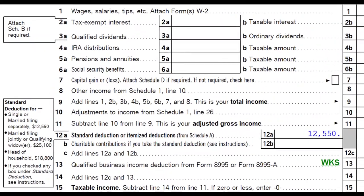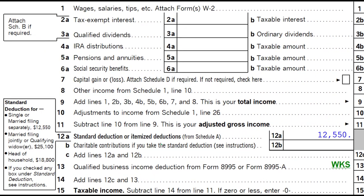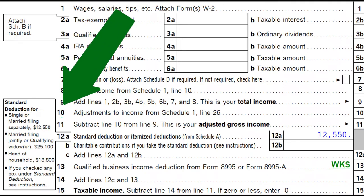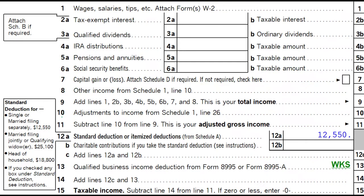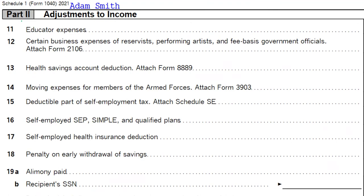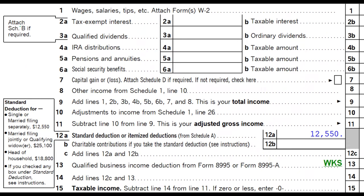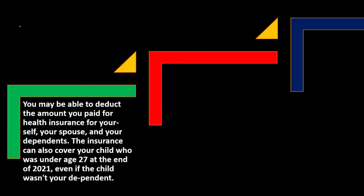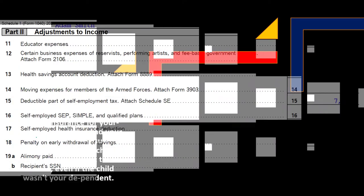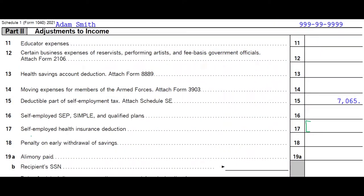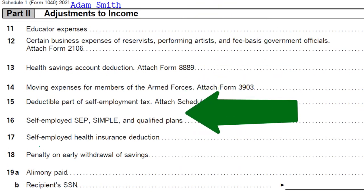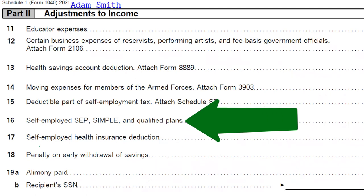This is the first page of the Form 1040. We're focused here on line number 10, adjustments to income from Schedule 1, line 26. This is Schedule 1, Part 2. The total from this section will then flow through into the first page of the Form 1040. Line 17, self-employed health insurance deduction, is our focus.